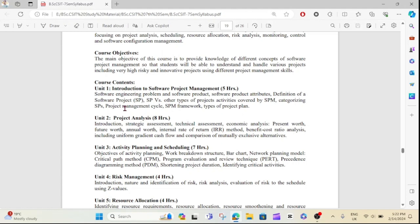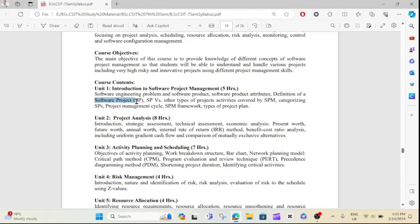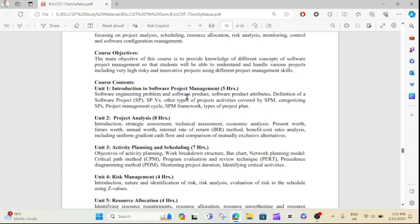You can see it in the 2nd number, which is the definition of software management. If you have a software engineering problem and software product, then you can see it in the 3rd marks. If you have a project management cycle, you can see it in the 5th marks.